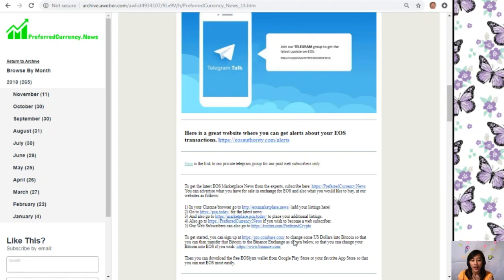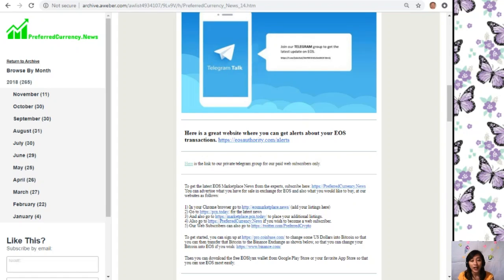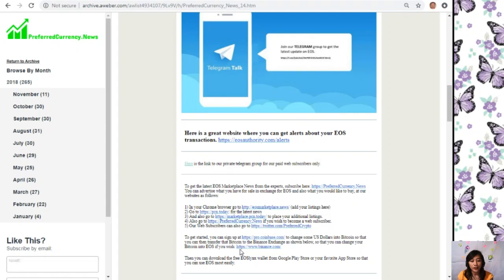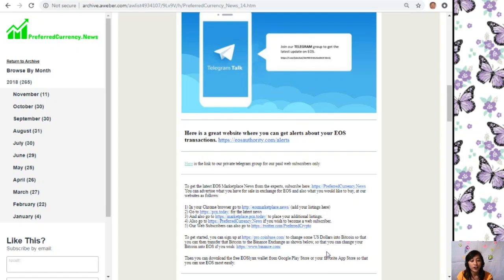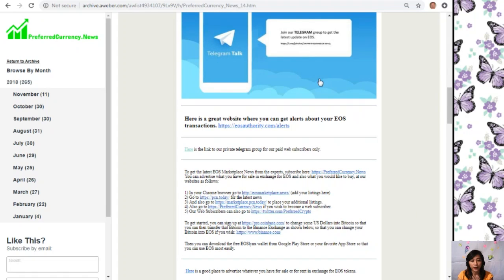Web subscribers can also go to Twitter.com/PreferredCrypto. To get started, you can sign up at Pro.Coinbase.com to change some US dollars into Bitcoin, so that you can then transfer that Bitcoin to the Binance exchange where you can then change your Bitcoin into EOS if you wish. If you have US dollars that you want to change into EOS, you can sign up by going to Pro.Coinbase.com, and then after that you can transfer that Bitcoin to the Binance exchange by going to Binance.com where you can change those Bitcoins into EOS. Then you can download the free EOS Links wallet from Google Play Store or your favorite app store.